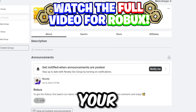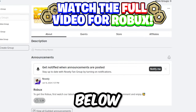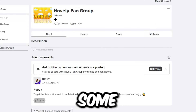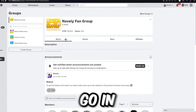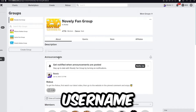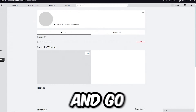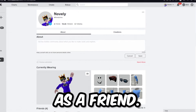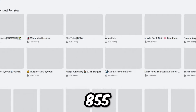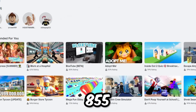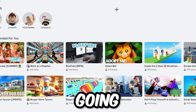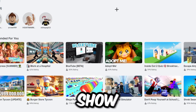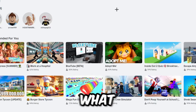I'm constantly giving away millions of robux to all my subscribers, so make sure you join this group and comment your username down below in the comment section so I can give you some free robux. Also go ahead and click on my username, follow me, and add me as a friend. As you can see, I have 855 robux in my account right now.